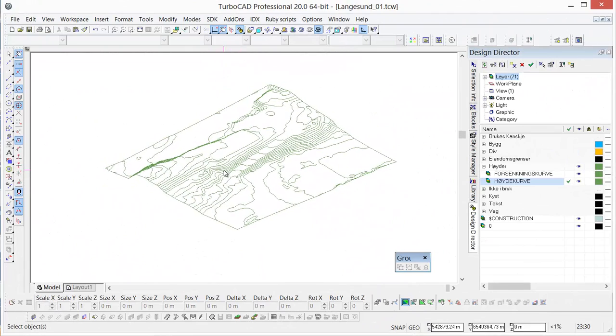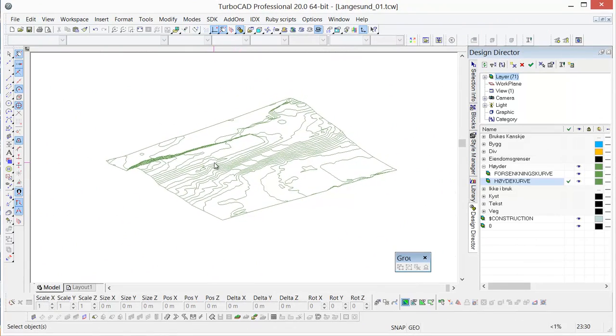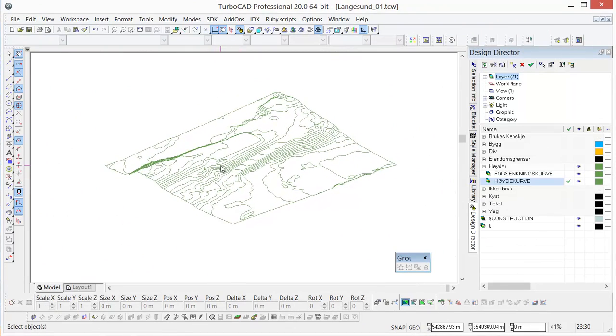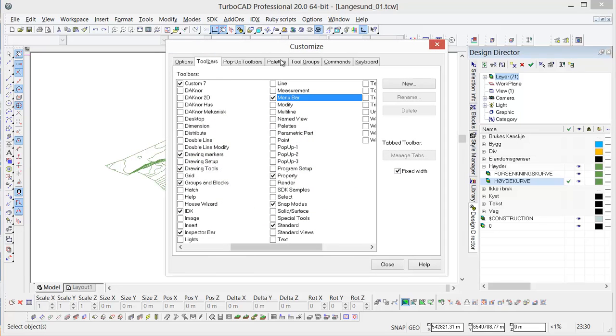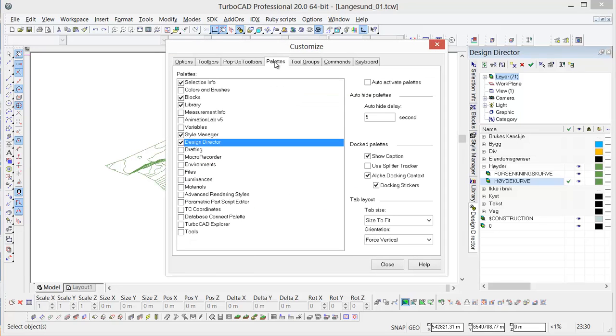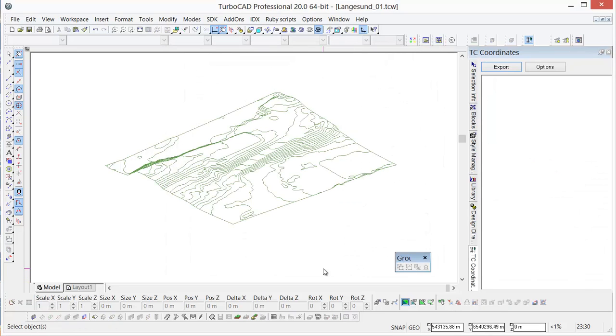Here we have turned off all the layers and we're only showing the height lines or contour lines. Now I'm going to show you a new type of palette that's called TurboCAD coordinates. It's this box right here and when I click this I can click close and it shows up over here on the right.